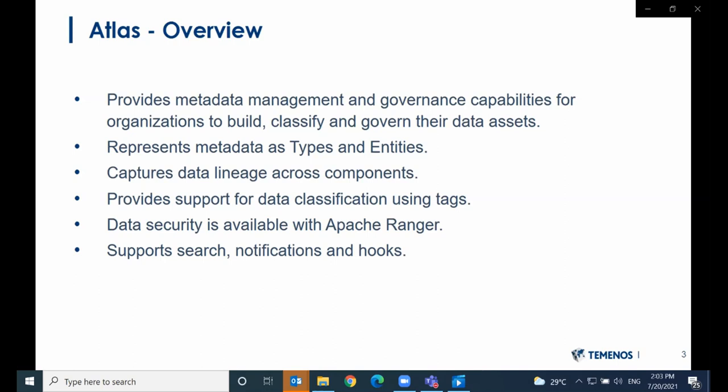Classification of data is supported through tags. For example, you could tag data as PII and use Ranger to create security policies based on the tag — that is, only a certain group of users will be able to view this data. Atlas also supports searches of types and entities by names, attributes, and so on. Notifications are published onto a Kafka topic whenever metadata changes occur in Atlas. And lastly, we have hooks to easily have processes like HBase, Hive, Kafka, and so on send events to Atlas over a Kafka topic.